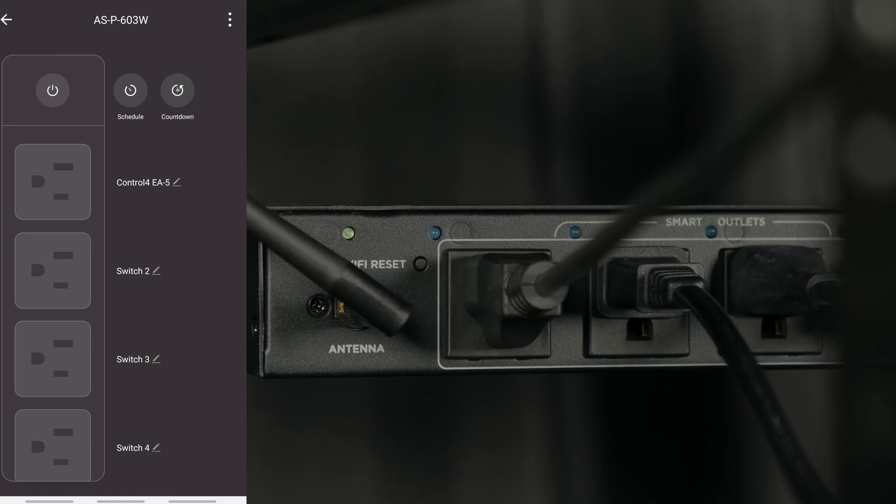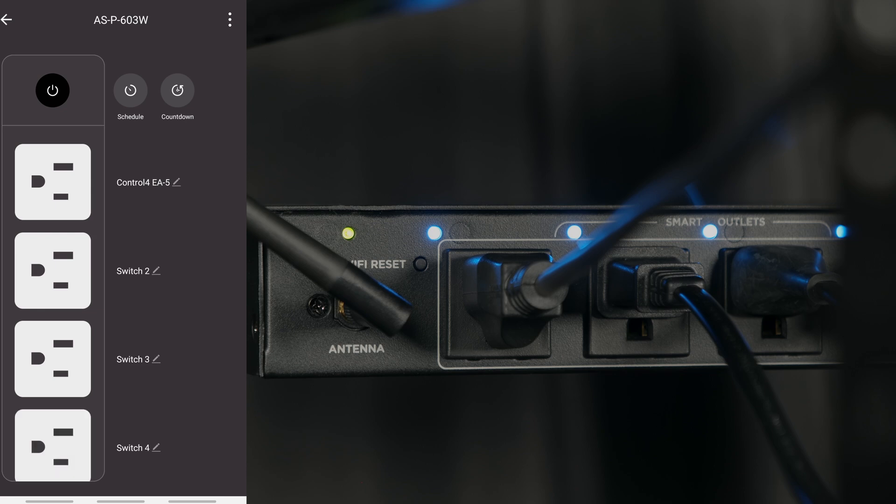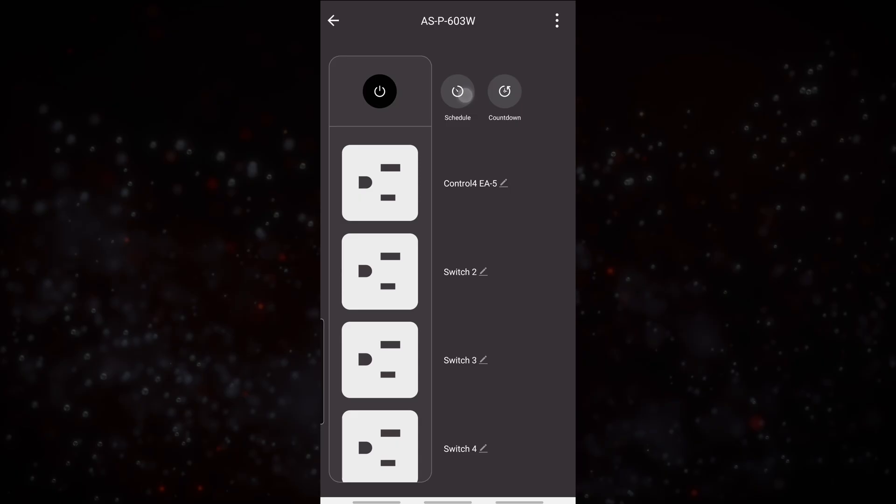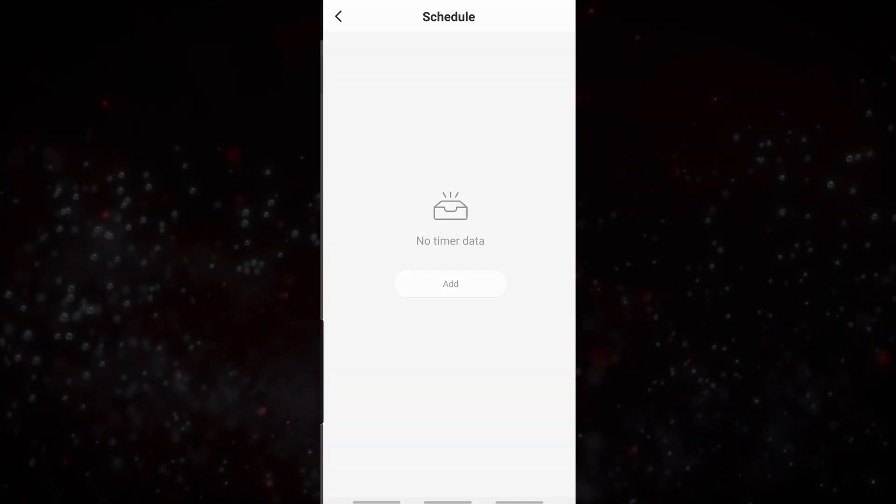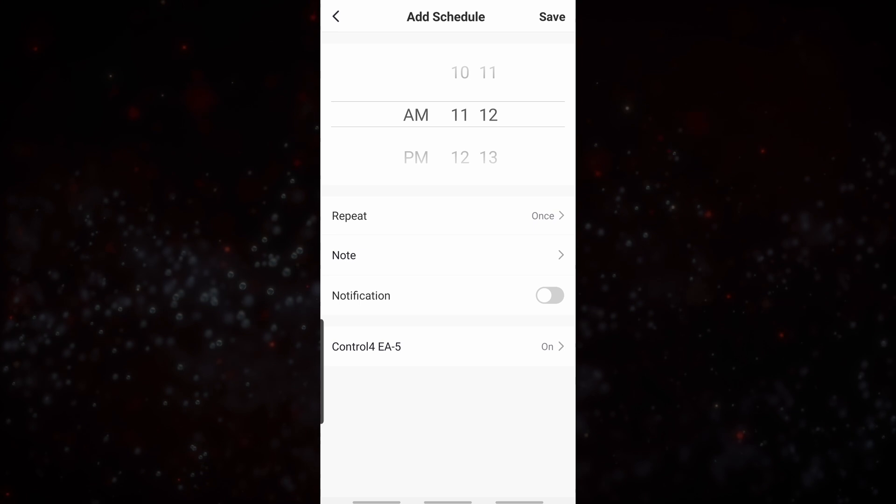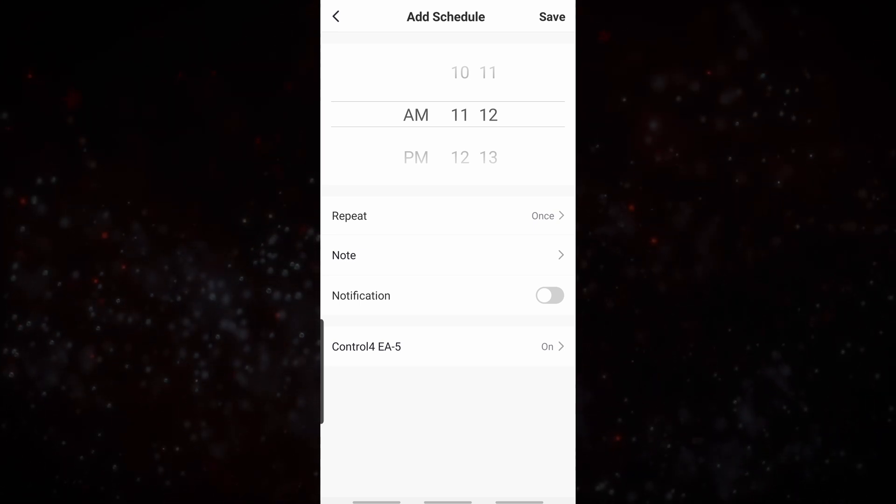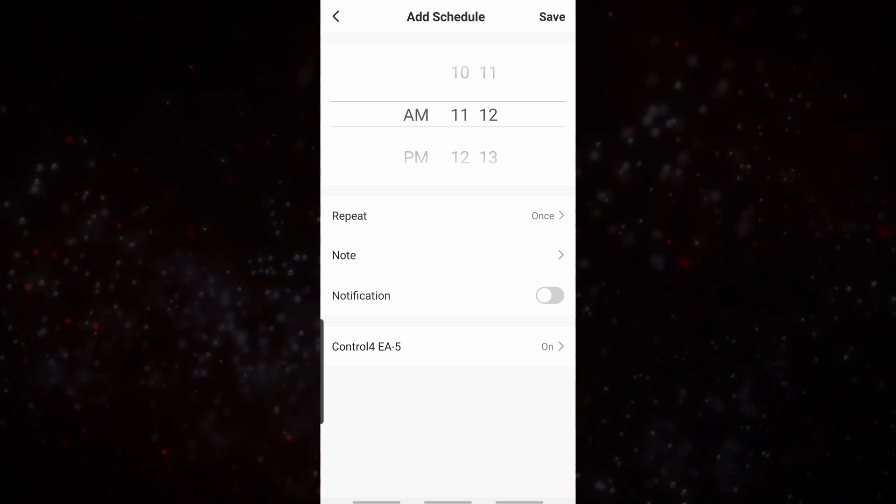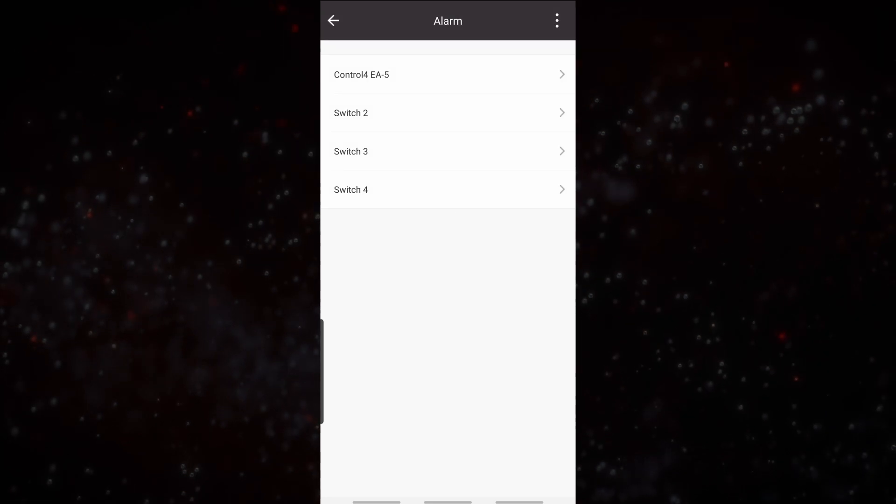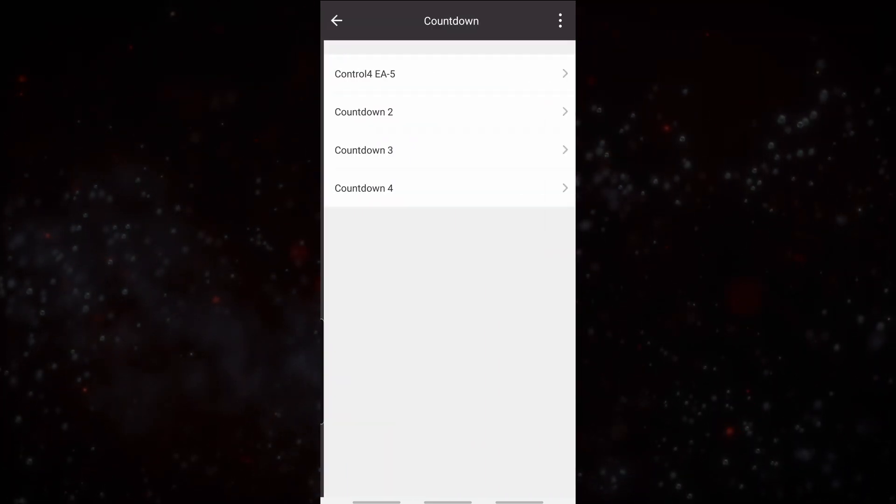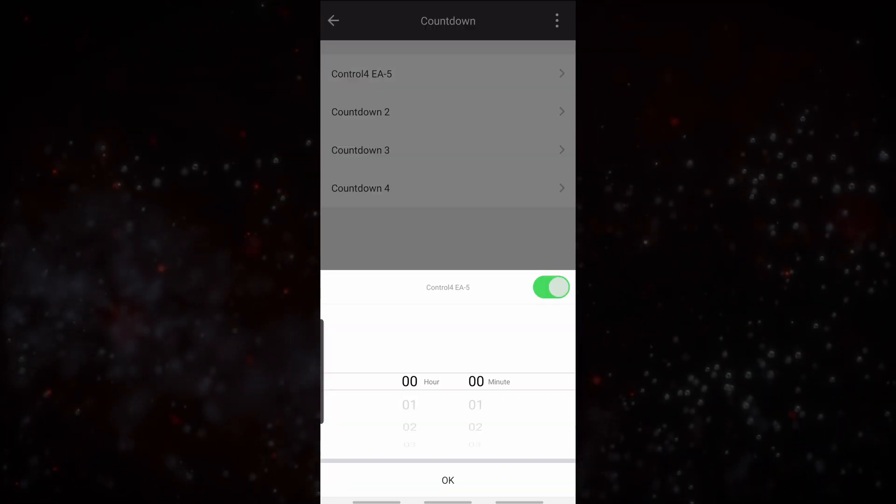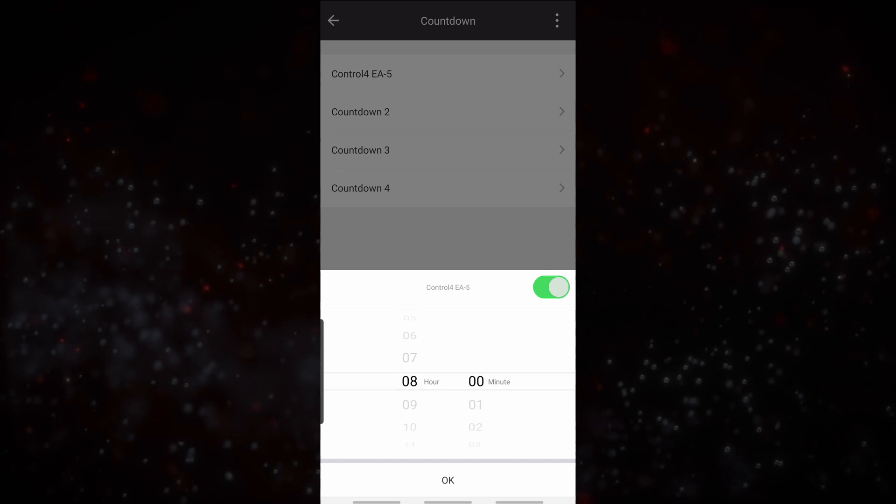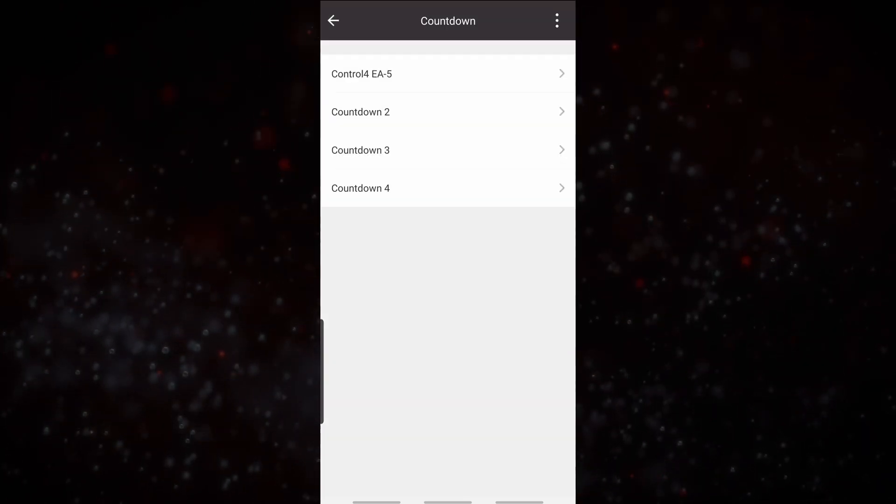From here we can simply tap on a switch and it will turn it on. We have scheduling capabilities for independent outlets where we can tell it to turn on or off on a certain schedule. Or we can set a countdown to turn off a device after a certain amount of time.